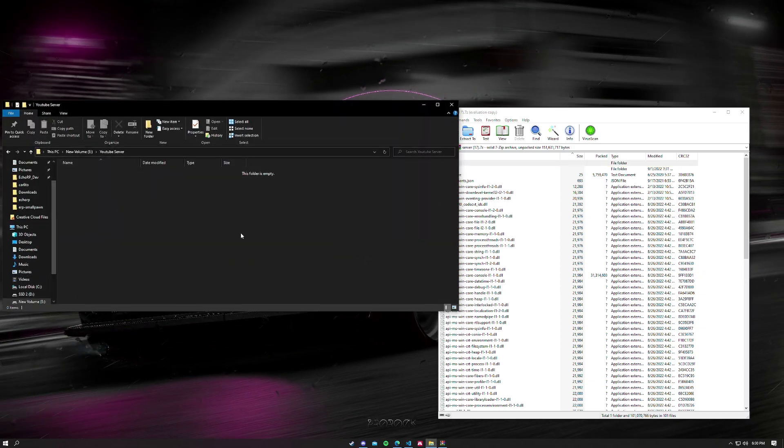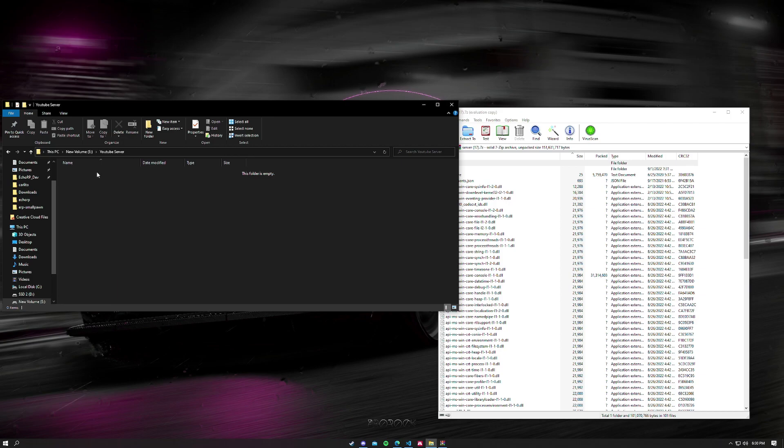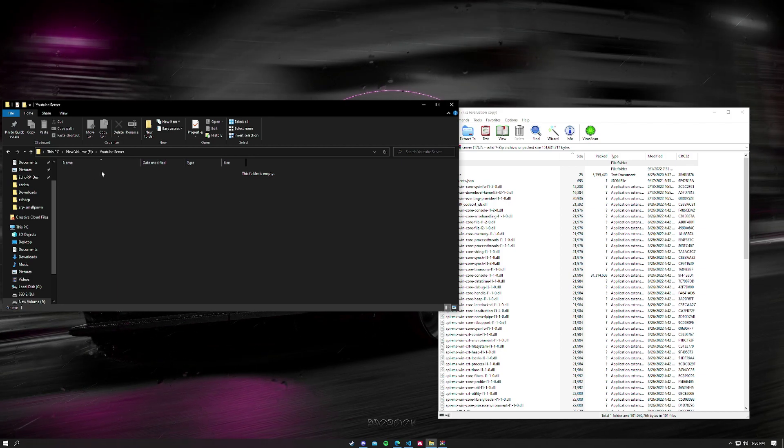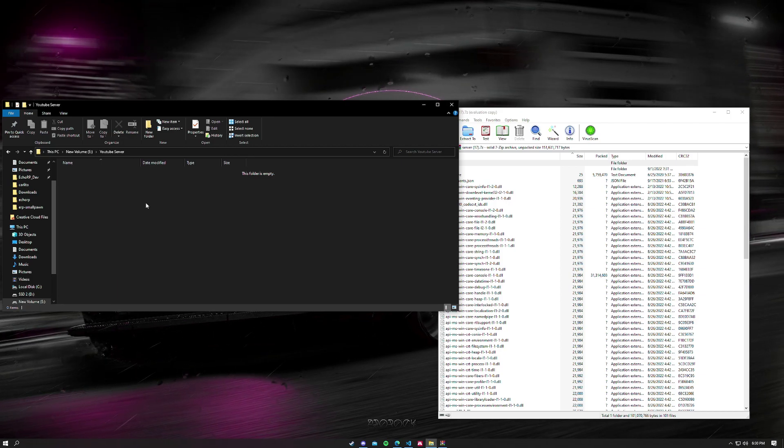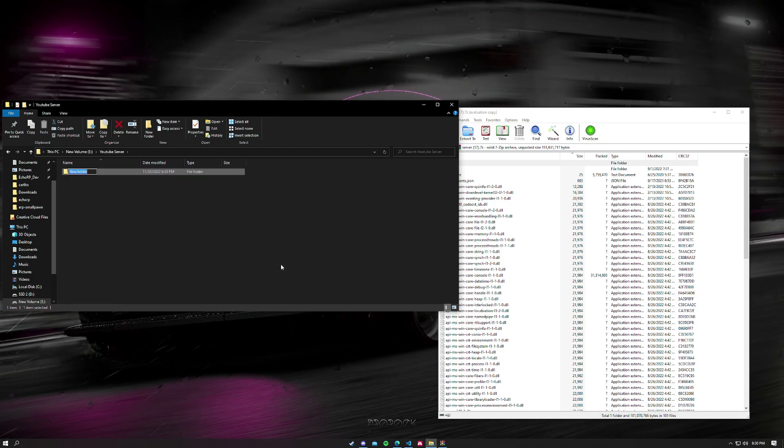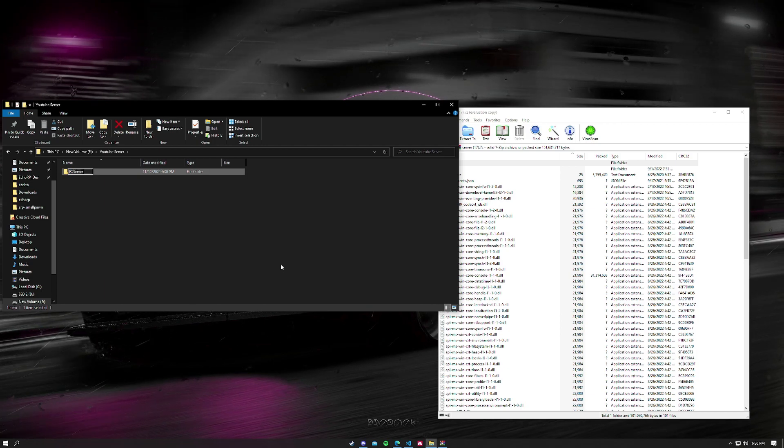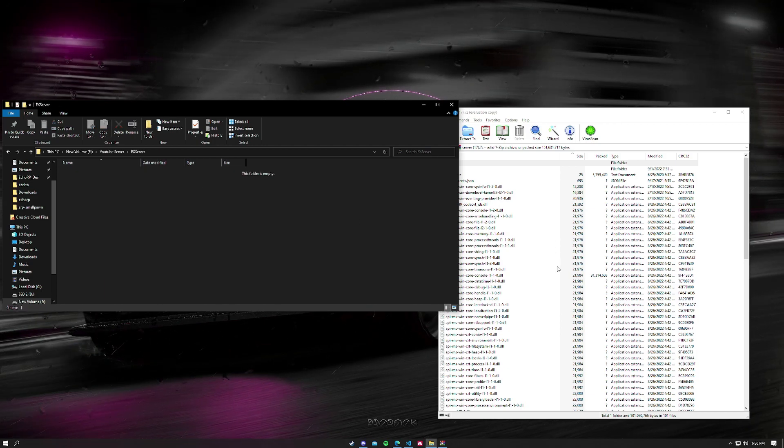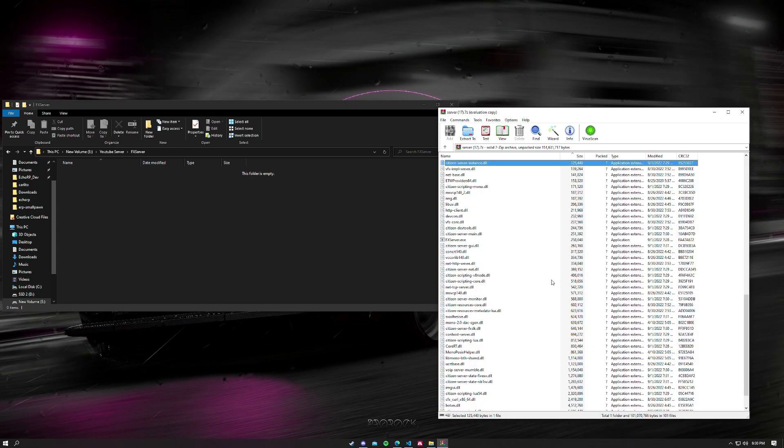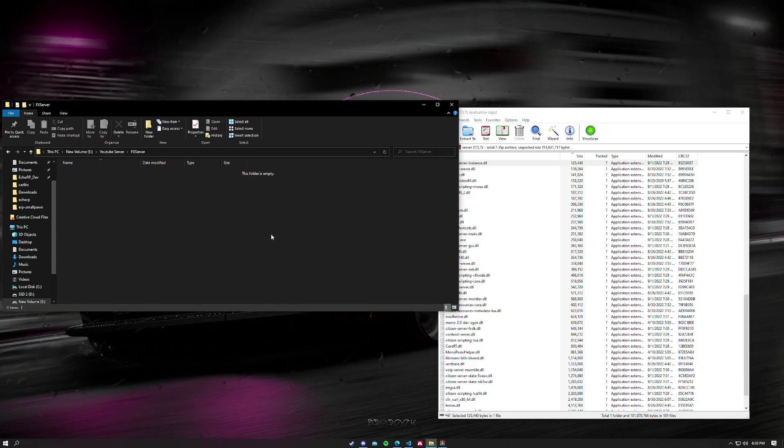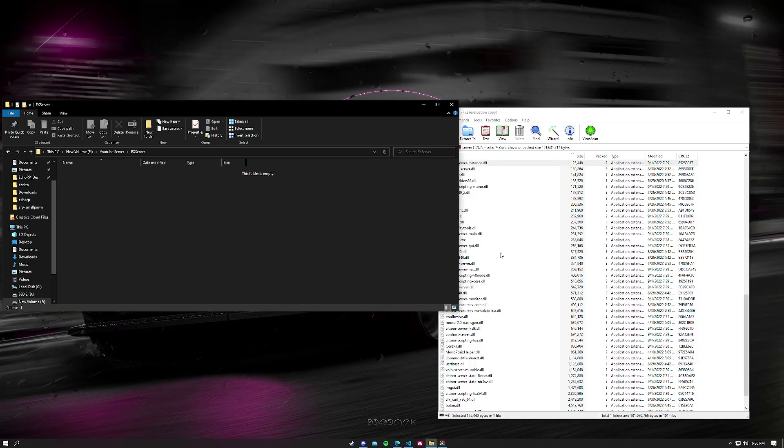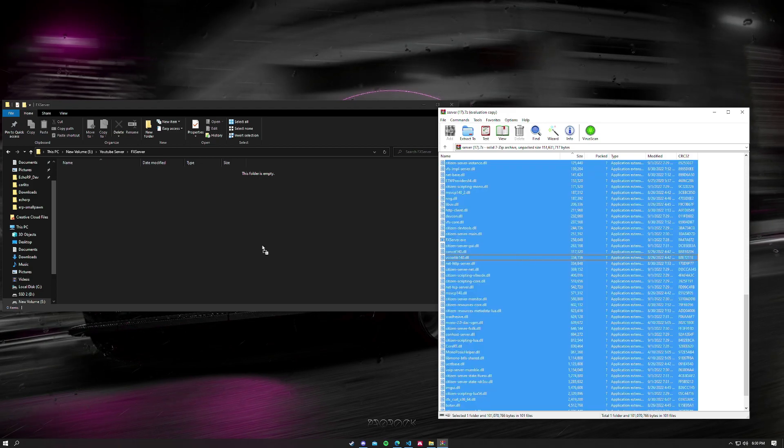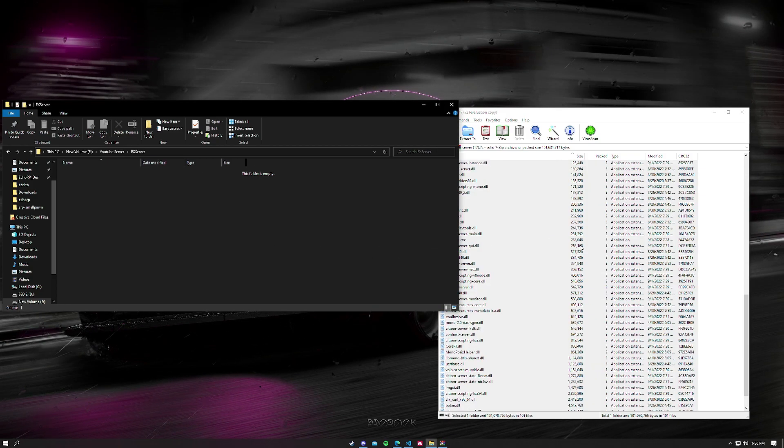Next thing we're going to do is have a folder in our directory. You can put it wherever you want. This one's going to be in a folder called YouTube Server, and I'm going to create a new folder in here called FX Server. I'm going to drag and drop all this right in there.